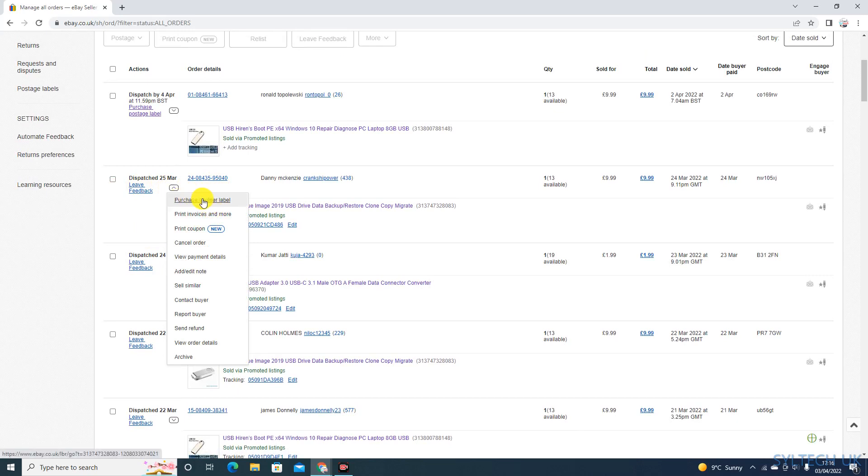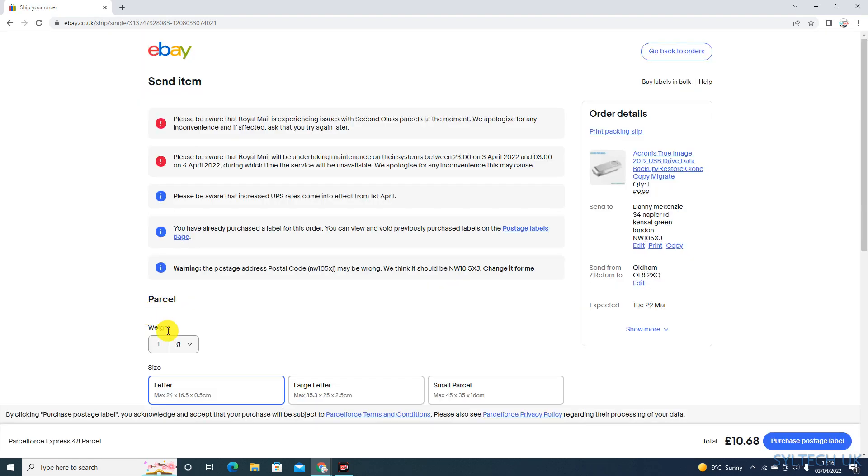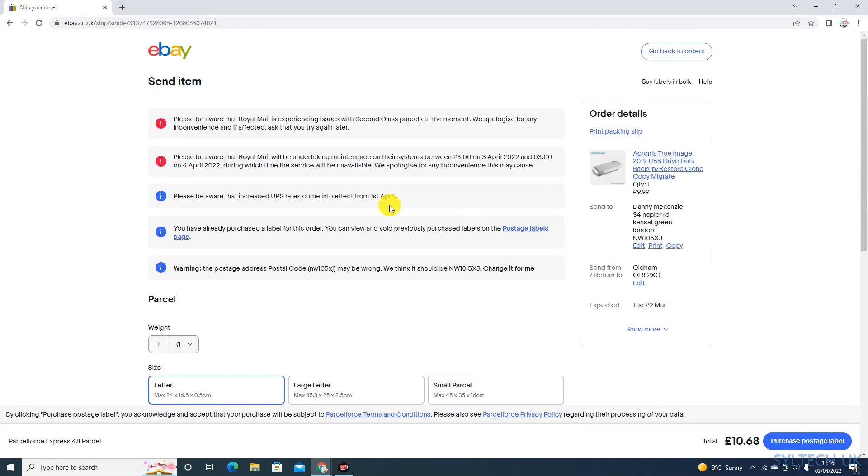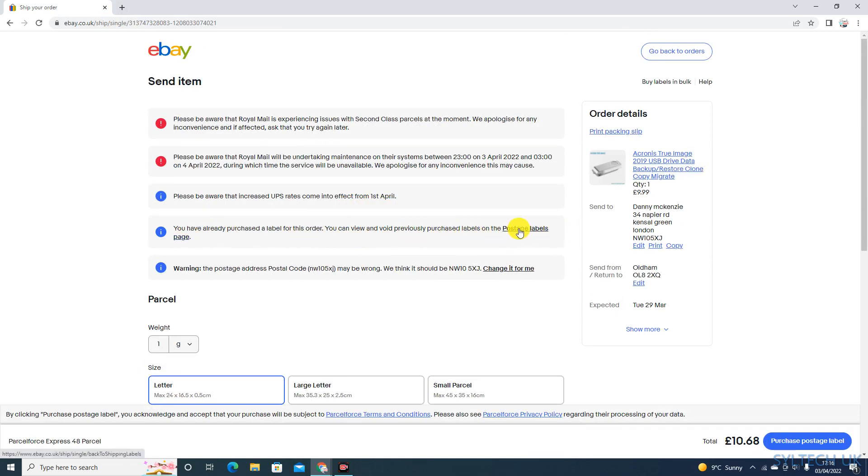Now click on this arrow. As you can see, Purchase Another Label - click on it. You have already purchased a label for this order. You can view and void previously purchased labels on the postage label page. So go on to the postage label page.